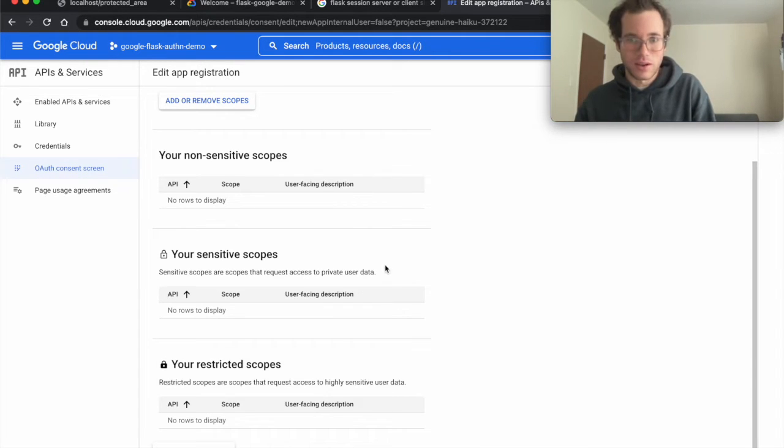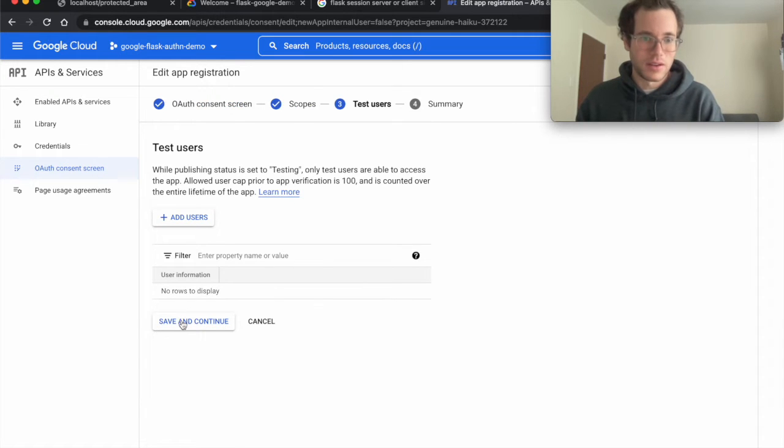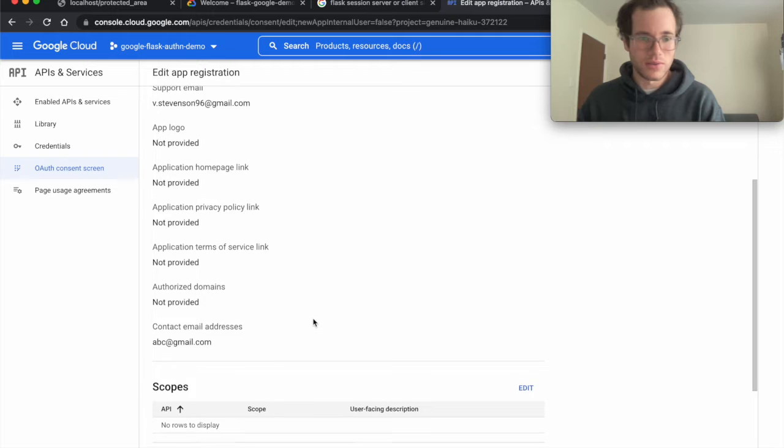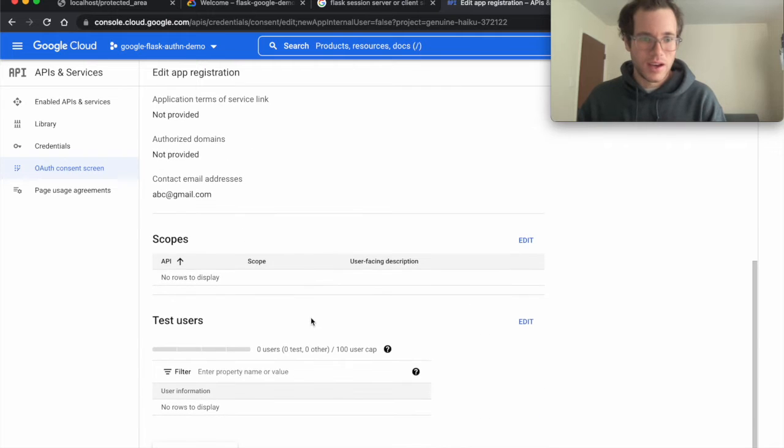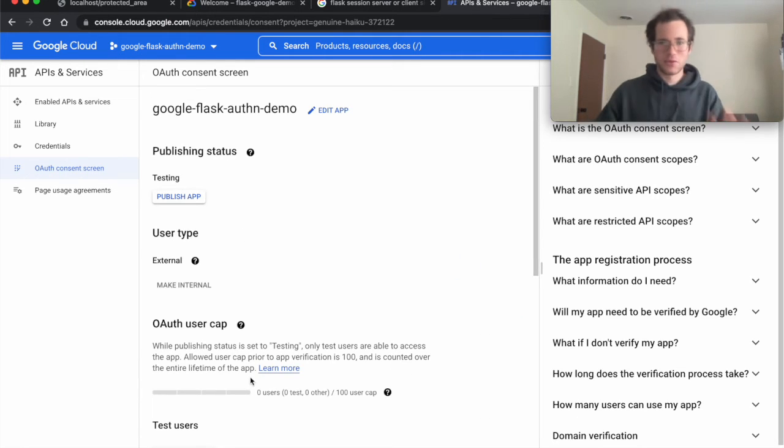I'm going to click on save and continue, and we're just going to save and continue again leaving all the defaults. Then finally I'm just going to click back to dashboard.